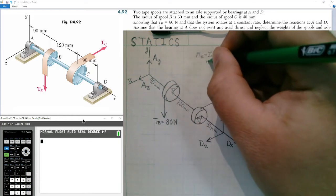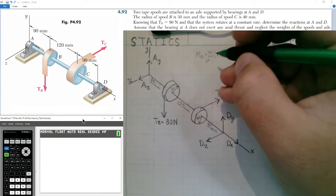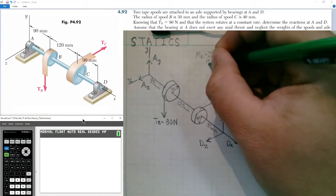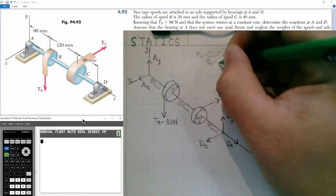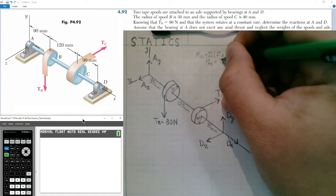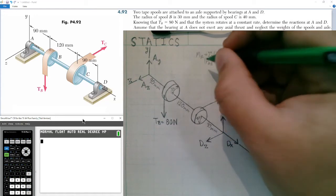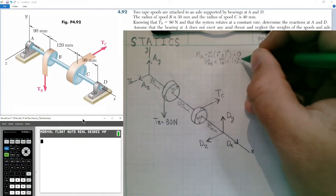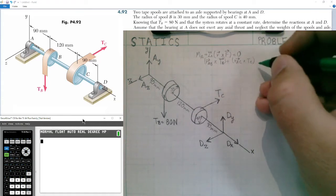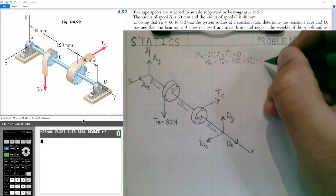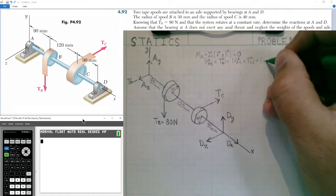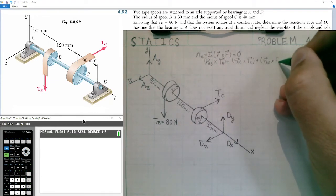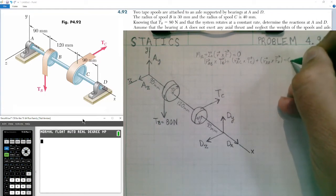The reaction at A does not contribute to the moment because it has zero perpendicular distance. So we have: the position vector from A to B cross the tension force at B, plus the position vector from A to C cross the unknown tension at C, plus the position vector from A to D cross the reaction force at D — all summing to equal zero.